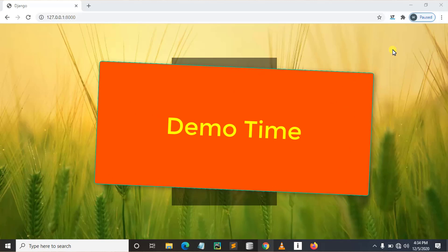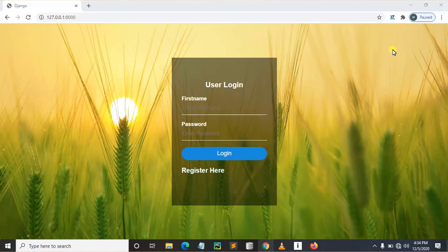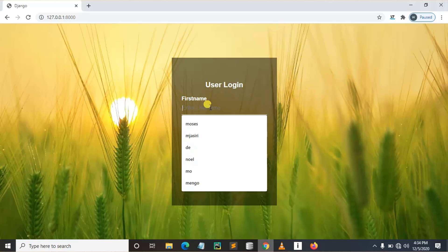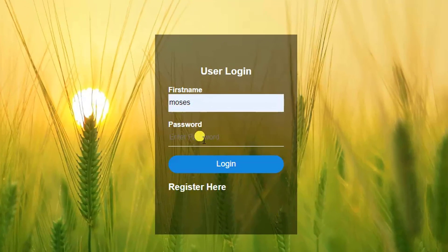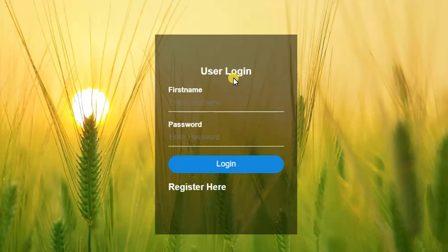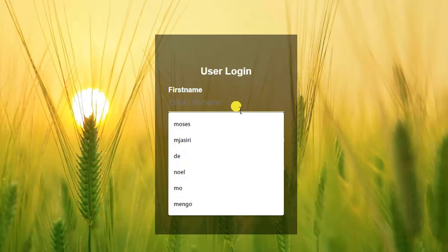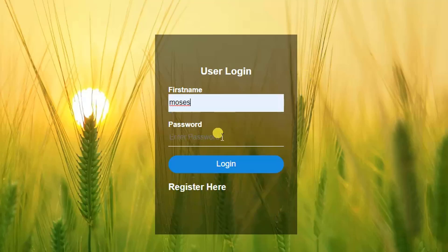Before we start with part number one, which is introduction, let me show you a simple demo of how our final output should be at the end of this tutorial series. This is our login page. Here you can see we can put a username and password. If we put wrong credentials, we won't be able to log in.